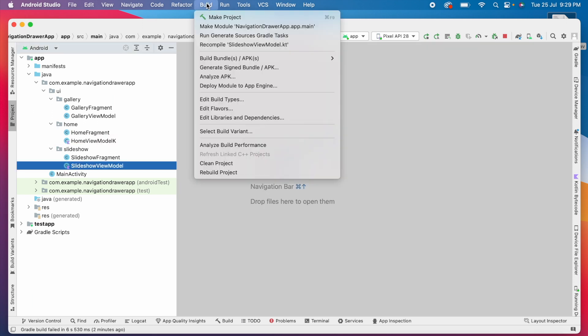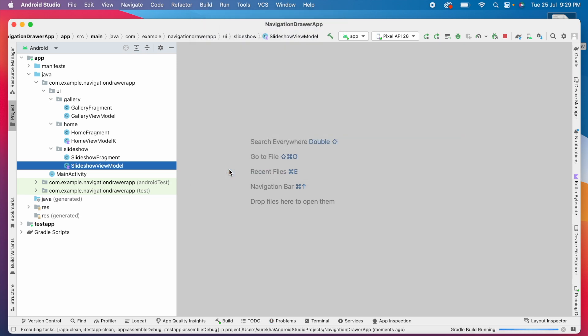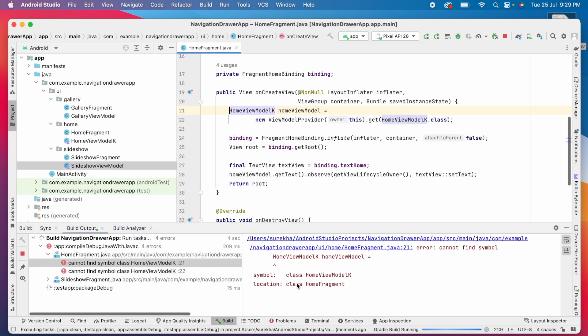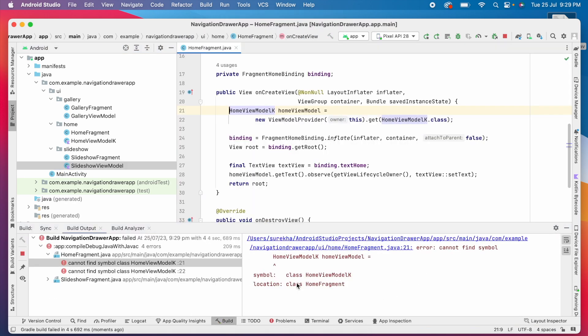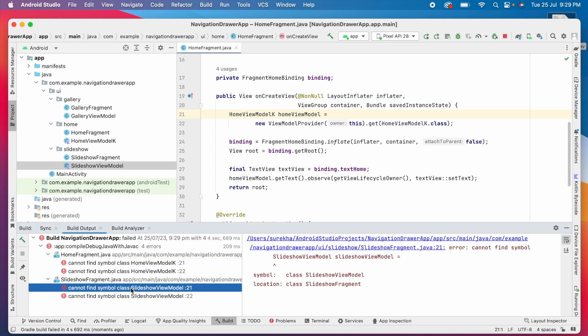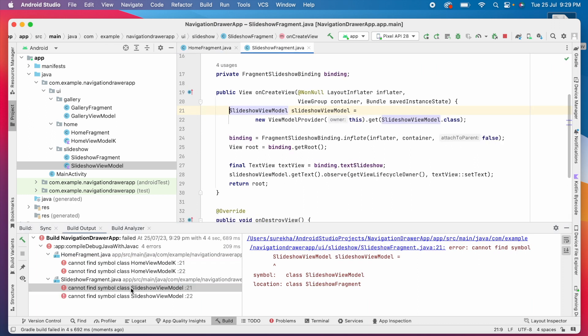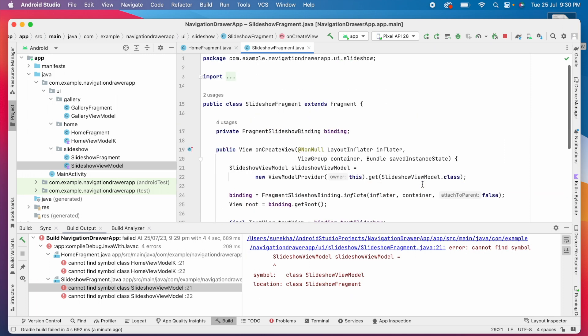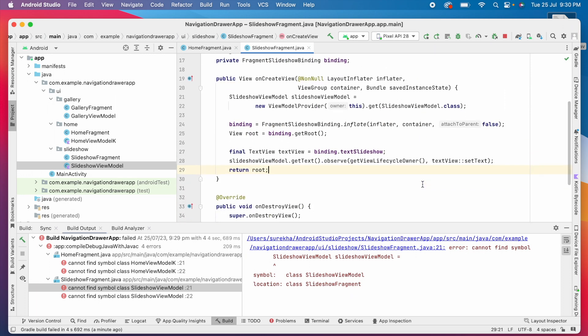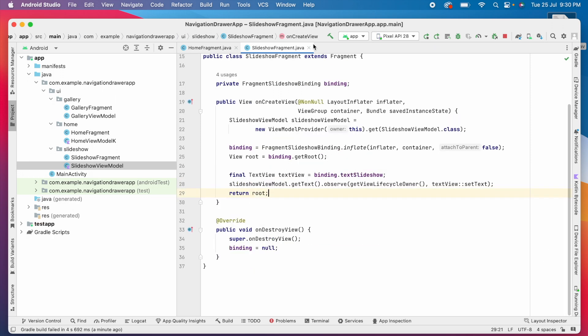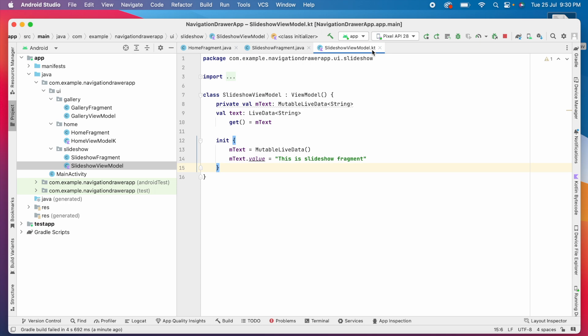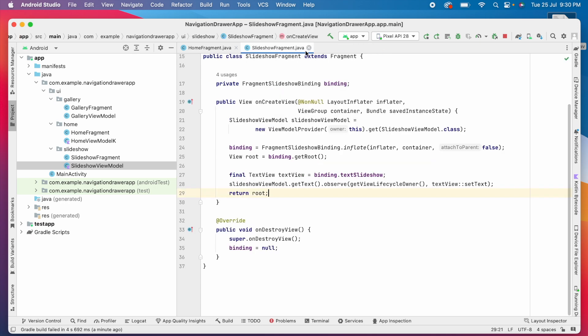Now rebuild the project. There are some errors. Cannot find symbol class home view model K, and there is an error for slideshow view model as well. Because these two are Kotlin files and the project is a Java project. Even though you fix these errors, the application won't run with these Kotlin files in Java project because Kotlin is not configured in the project.